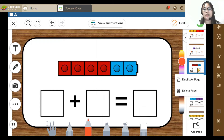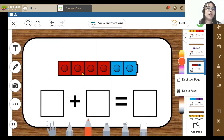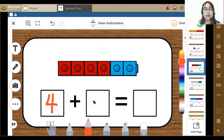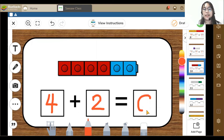Let's go to our tenth activity. Here I can see 1, 2, 3, 4 — and 2 blue blocks. So 4 plus 2 is equal to 6.